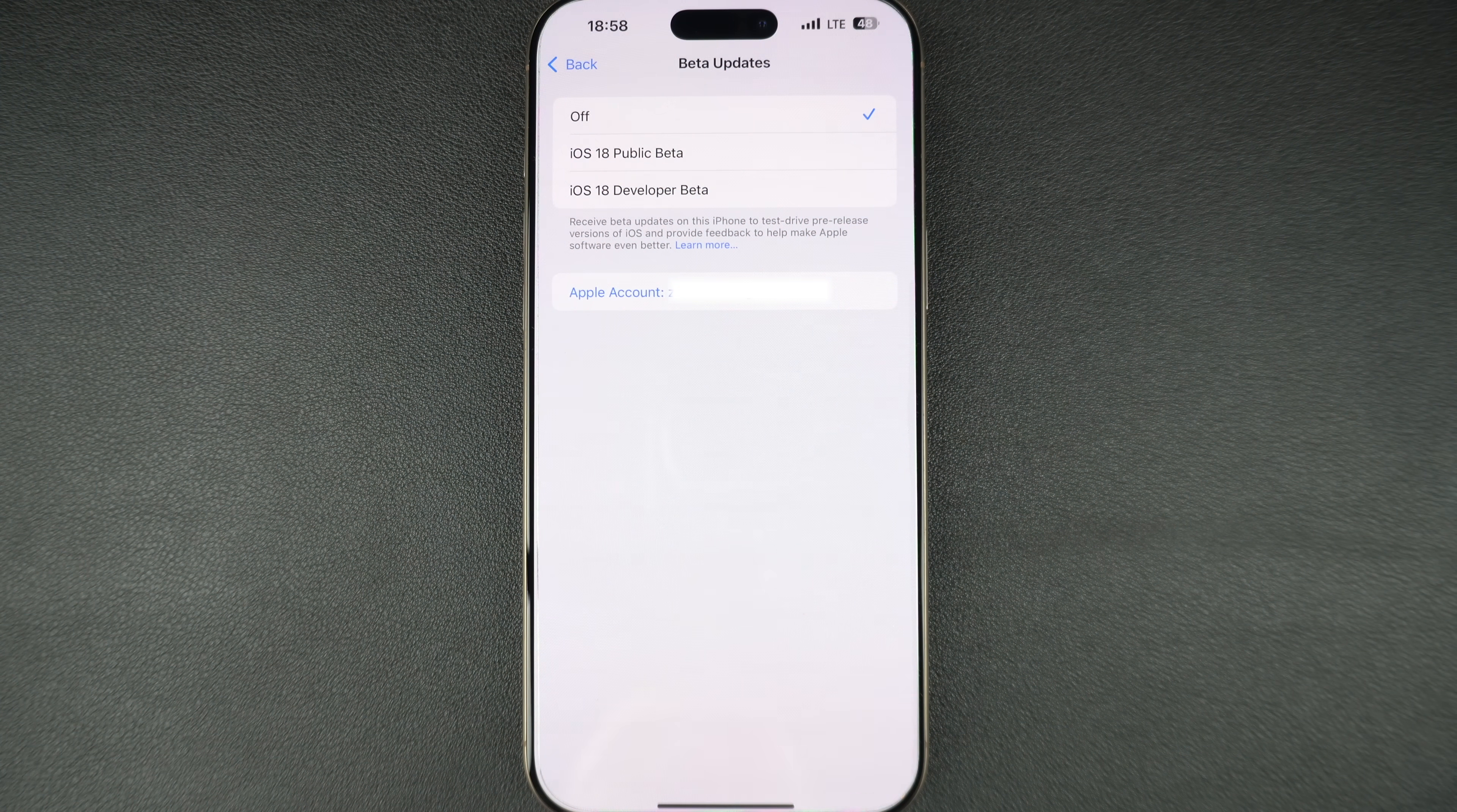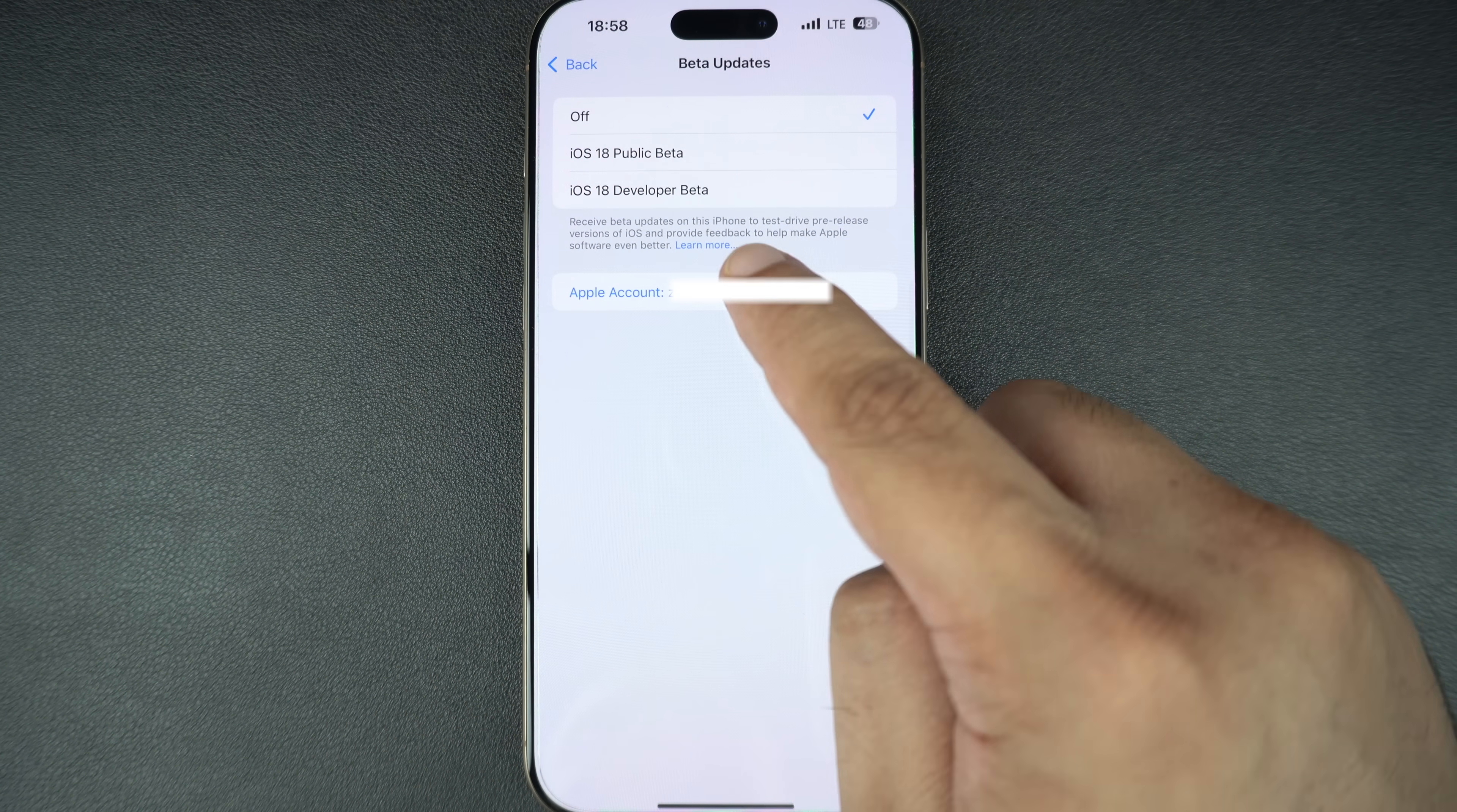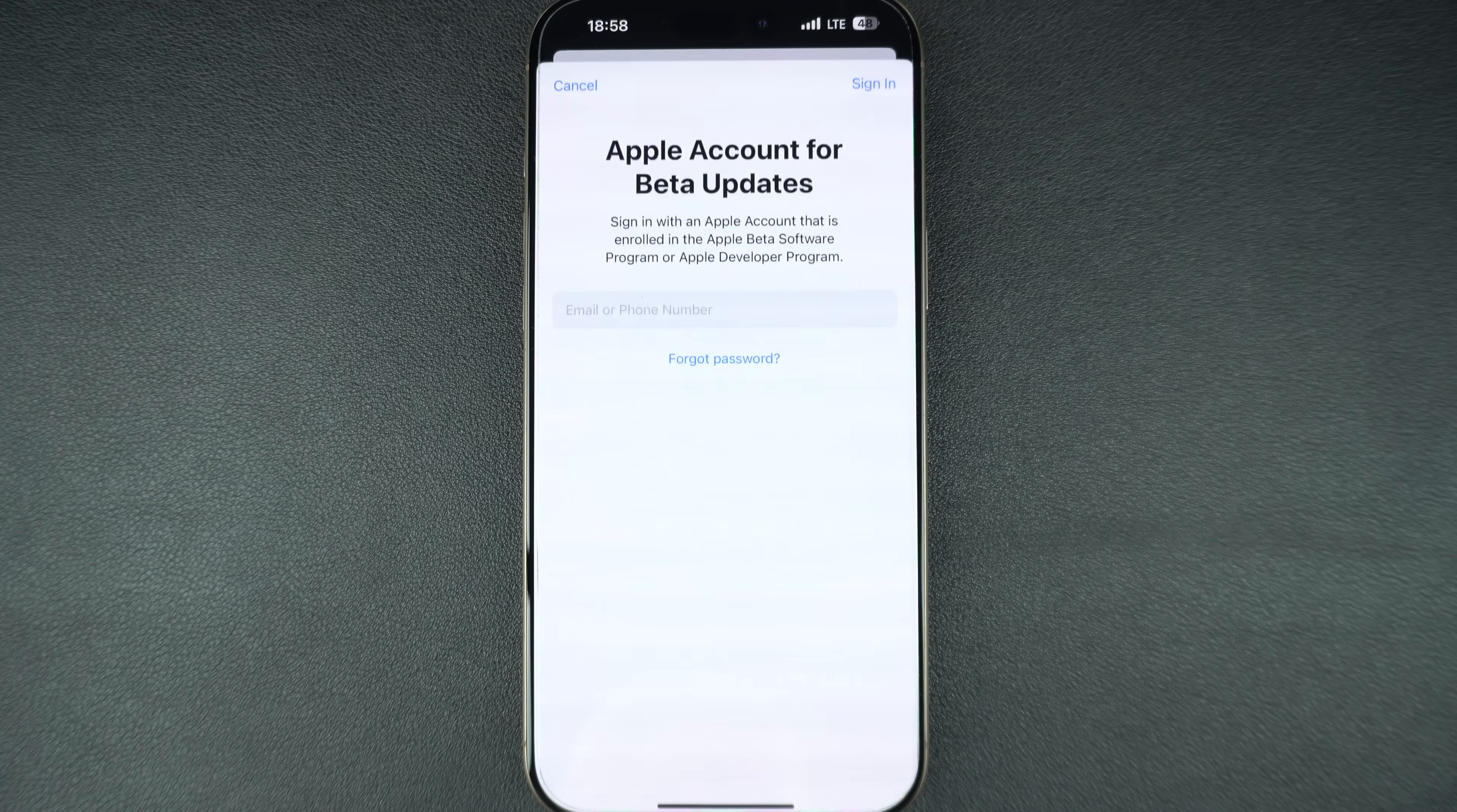Also make sure that the Apple account that is signed up for the Apple developer program appears here. If not, then tap on the Apple account button and then tap on use a different Apple account option.